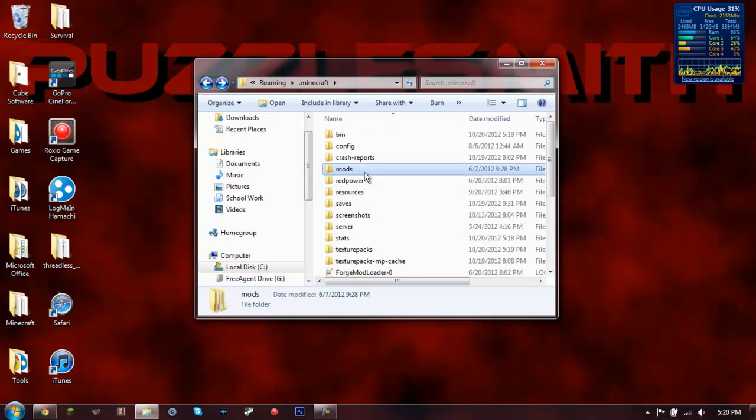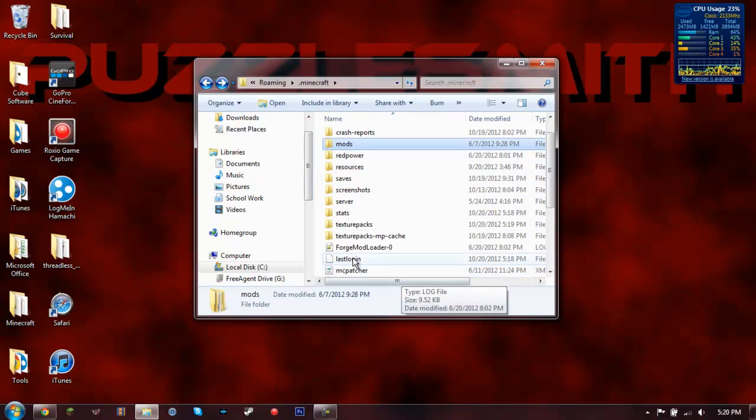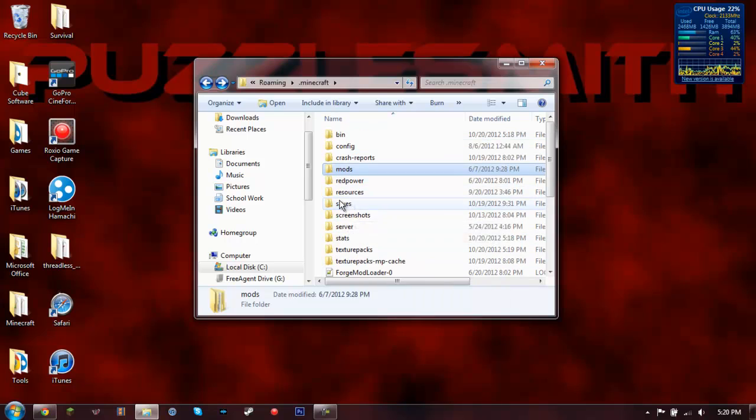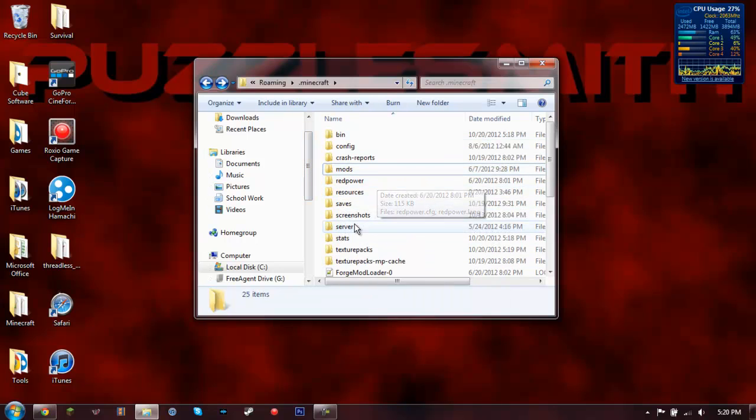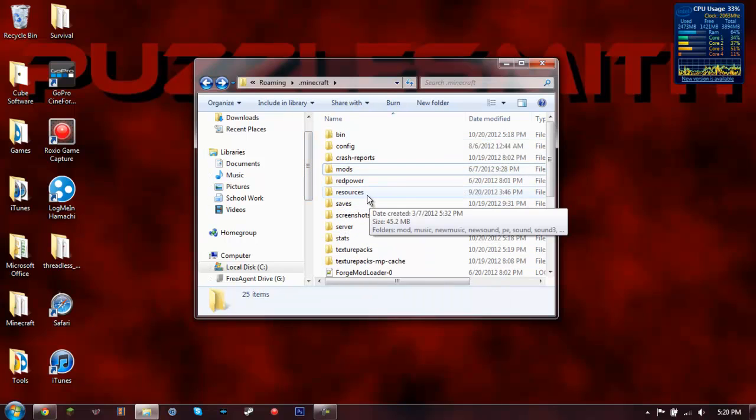So what I'm going to need to do is get rid of the mods folder along with all of these other folders just to clear out the .minecraft folder.